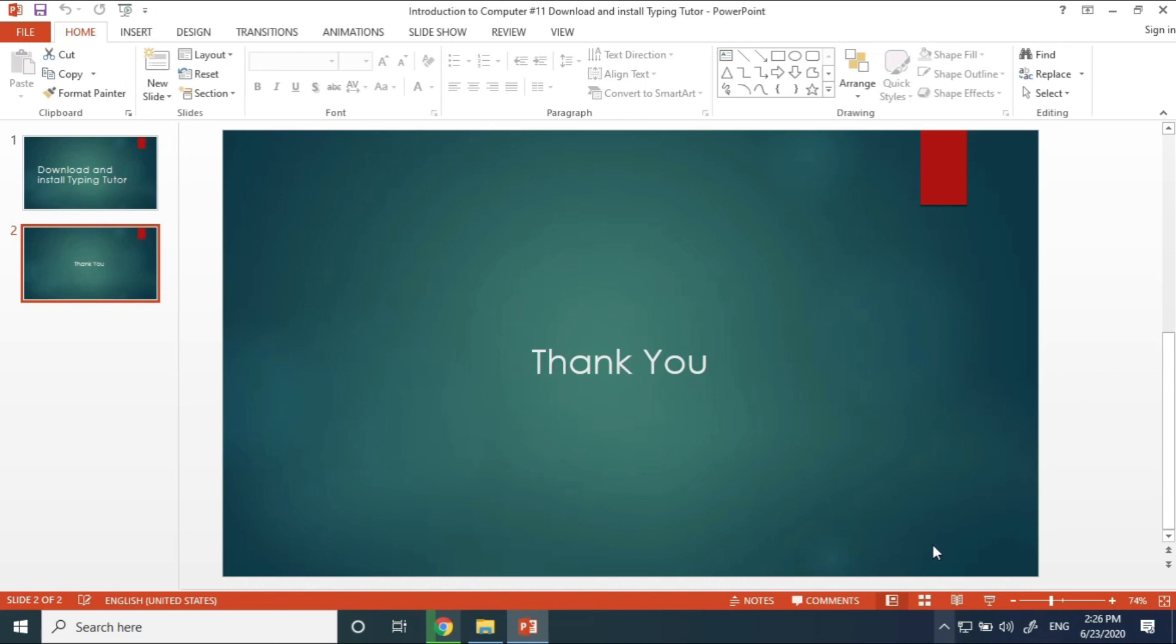Please like the video, subscribe, and share. Thank you for watching.